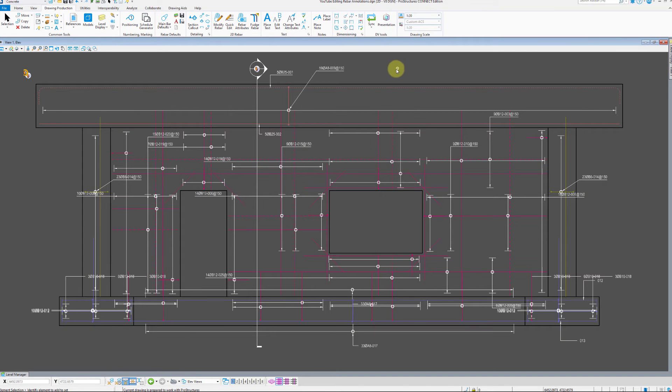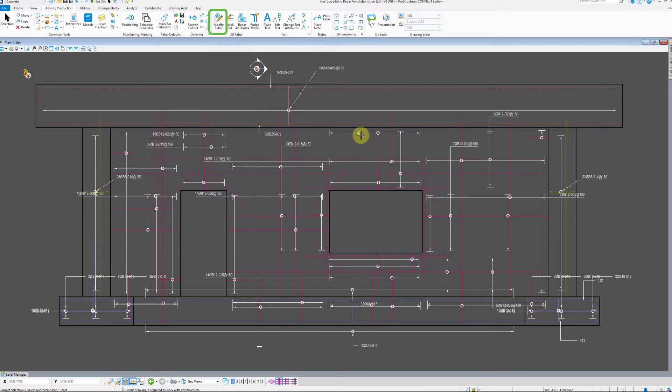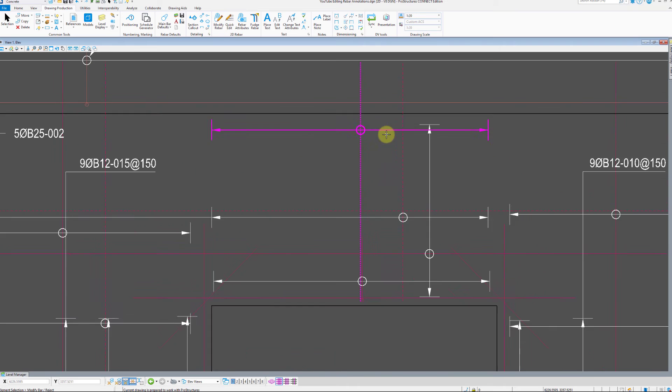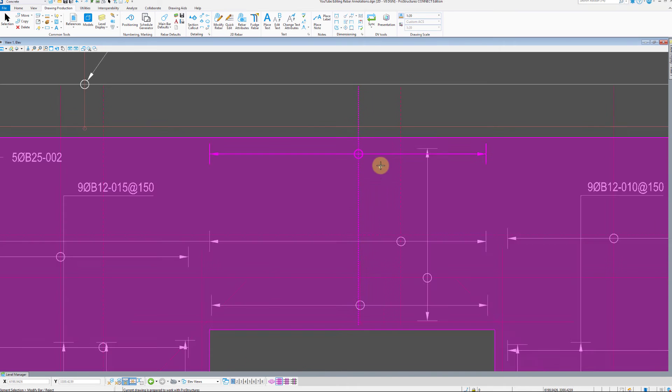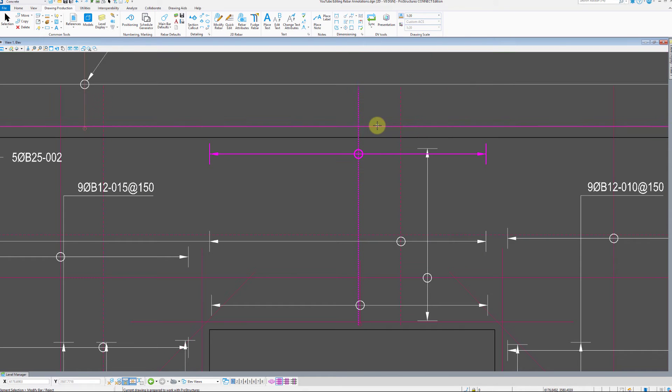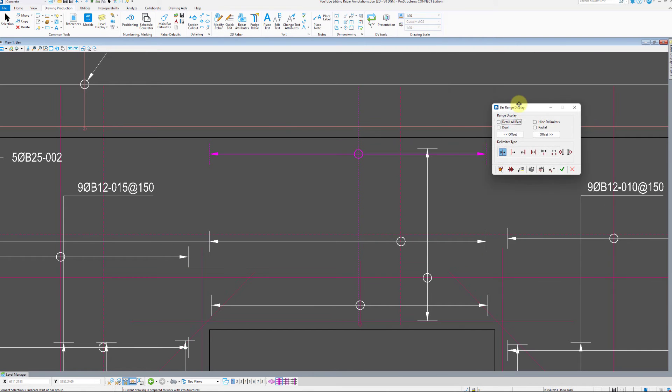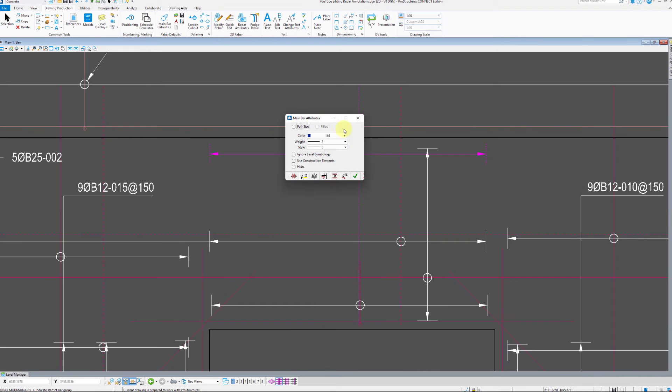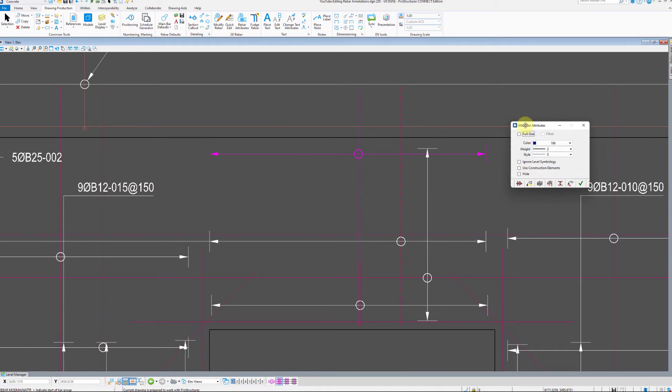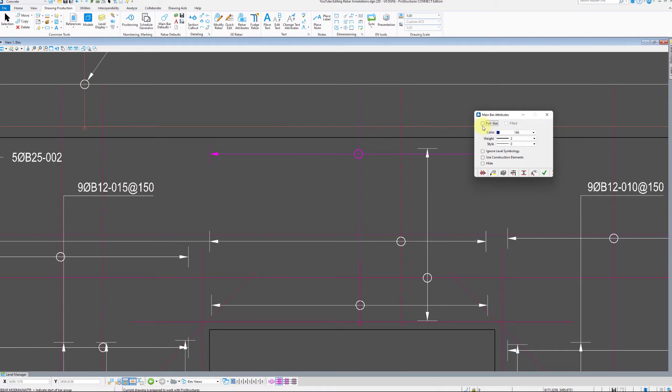Let us now focus on the annotations themselves. Click on modify rebar icon in the rebar section of the ribbon. Now select an annotation to edit. A new window will pop up so let us go through tabs therein.